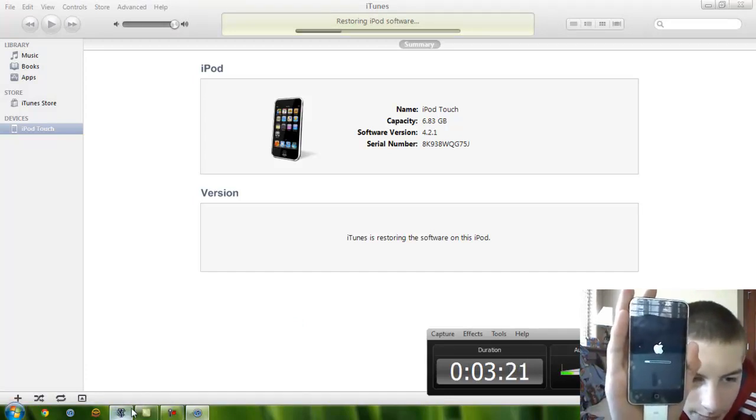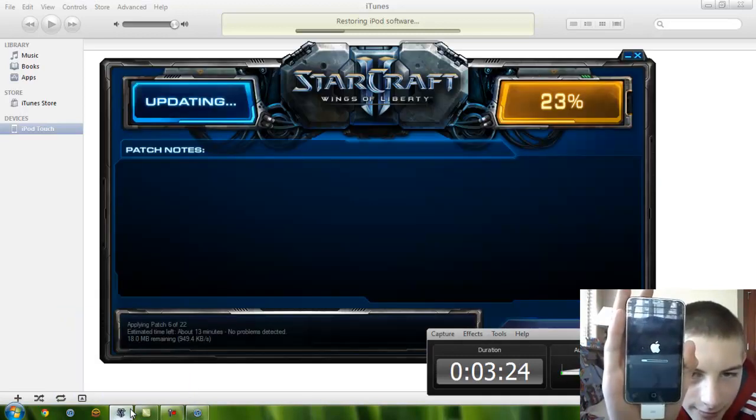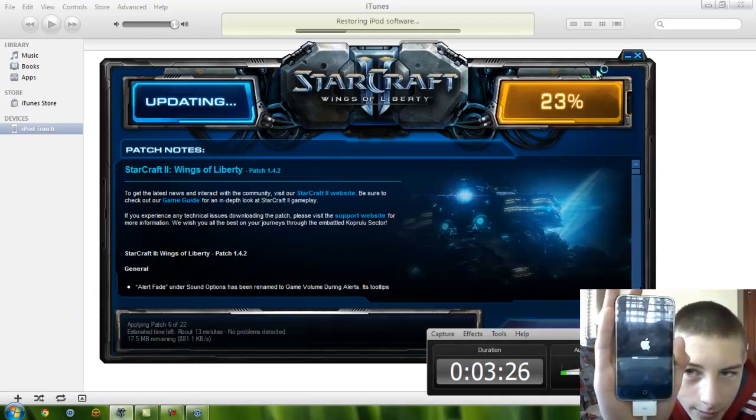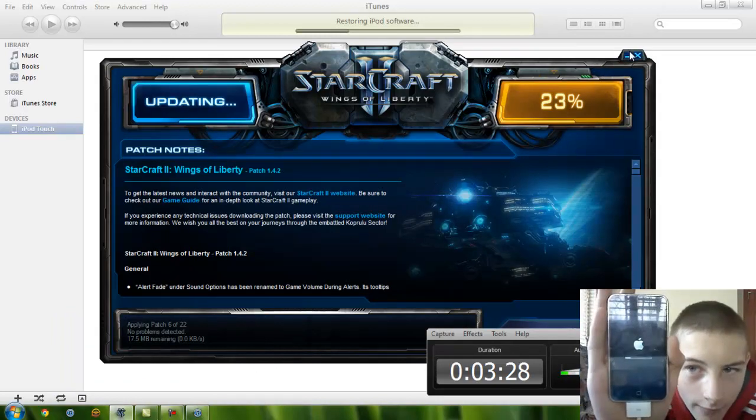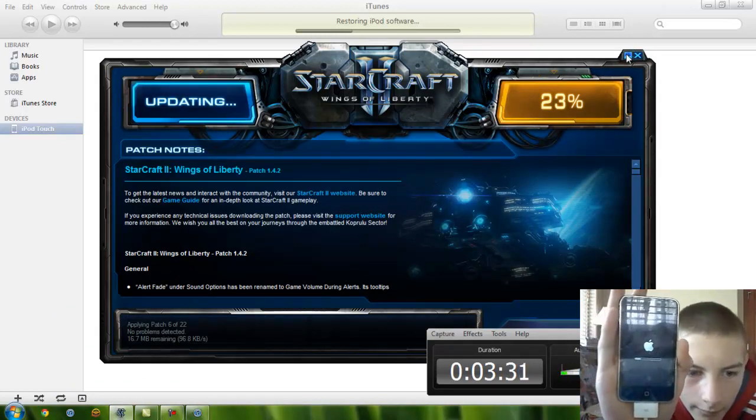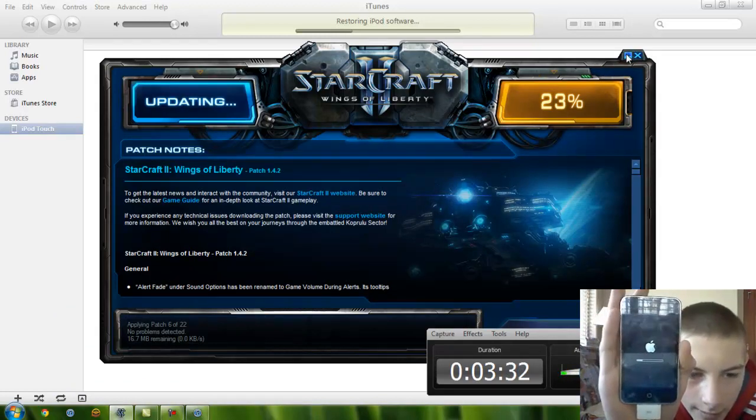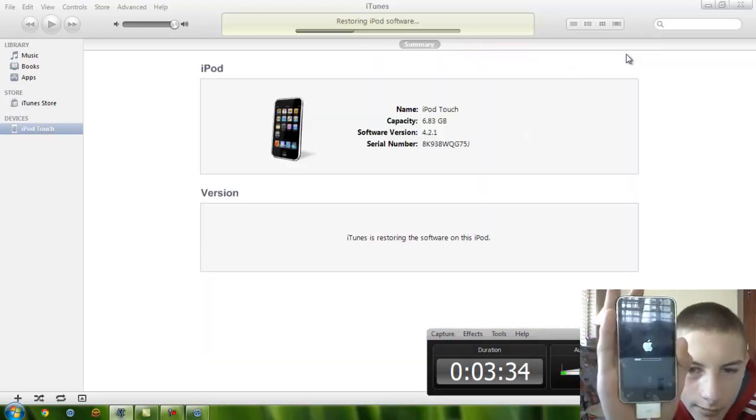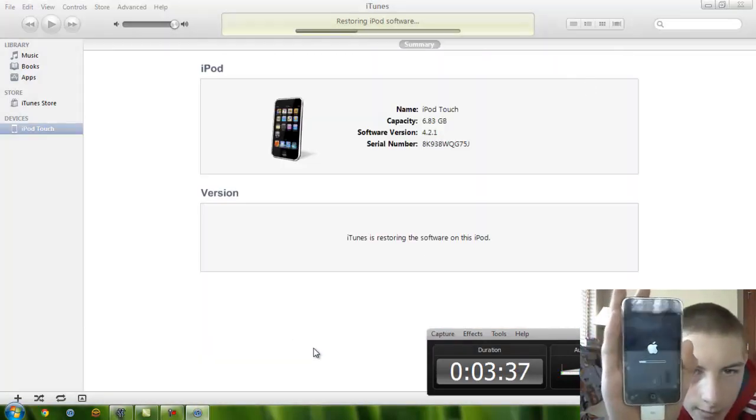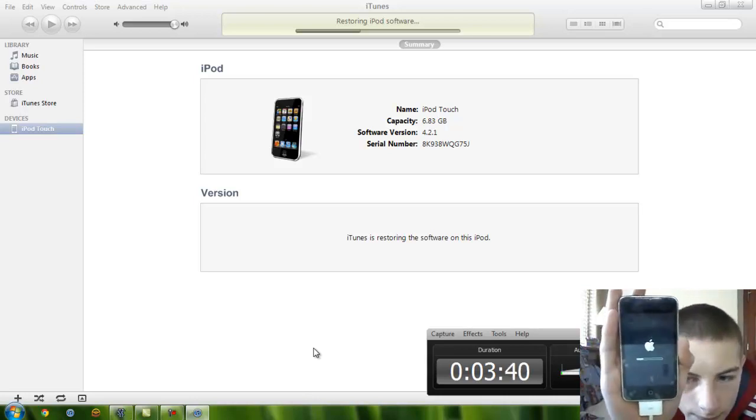All right, I don't know about you guys, but my arm is getting kind of tired, so I'm just going to monitor this StarCraft 2 download. All righty, doesn't look like anything interesting is happening there, so I'm just going to minimize that. We're just going to continue the wait.